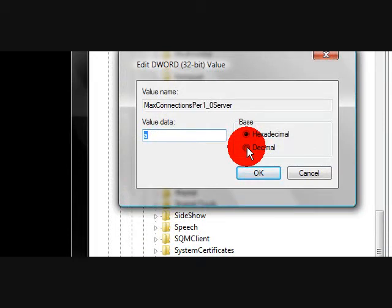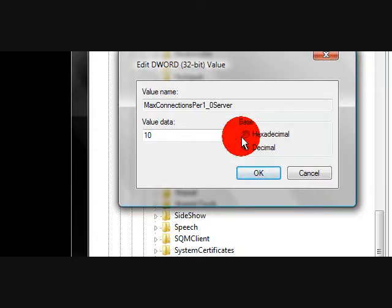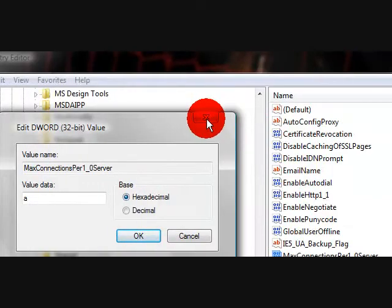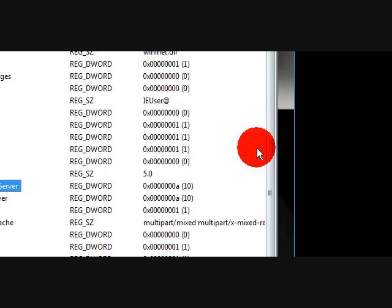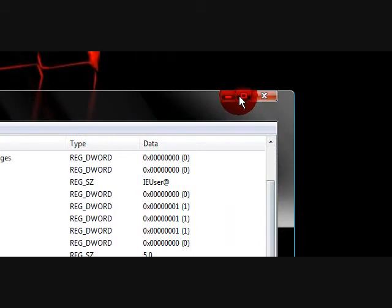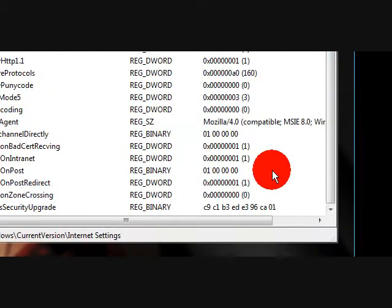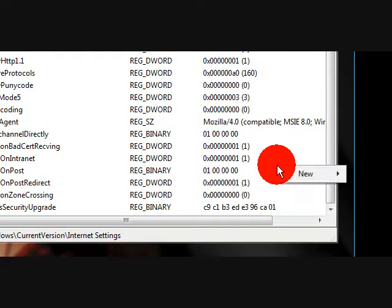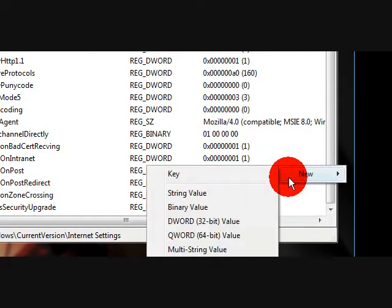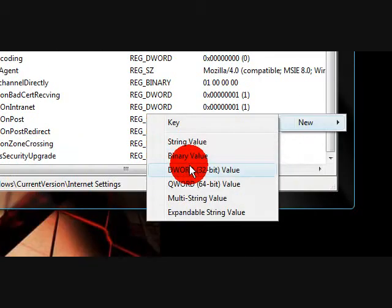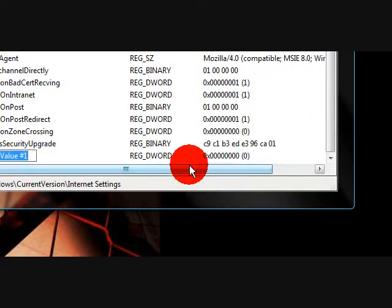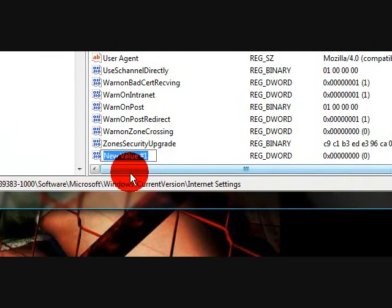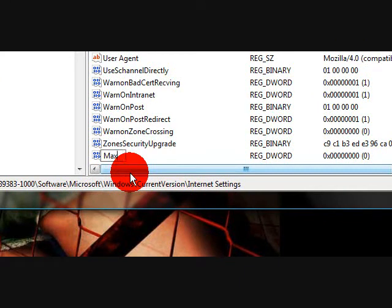But we are going to be creating a new DWORD value and we're going to be doing the decimal, not the hex. So what we're going to do is basically go to a blank space where it can say new, then you're going to go to DWORD value.